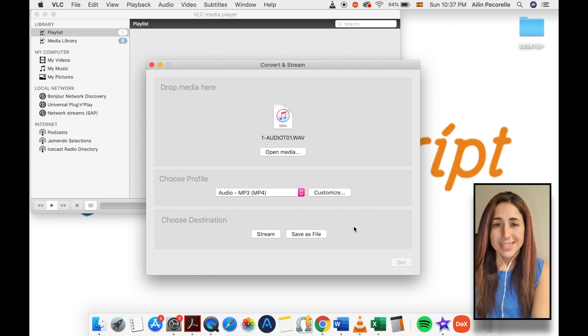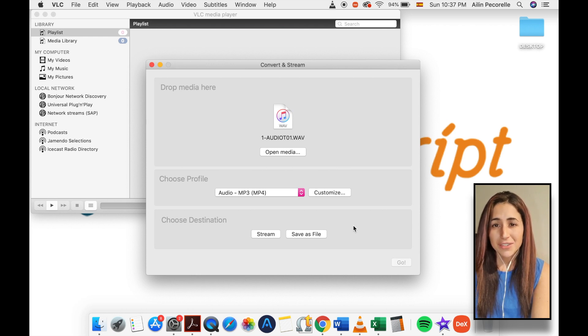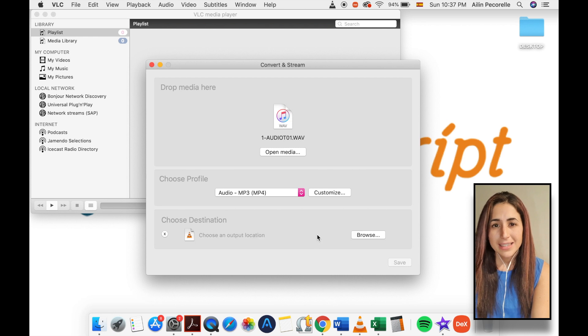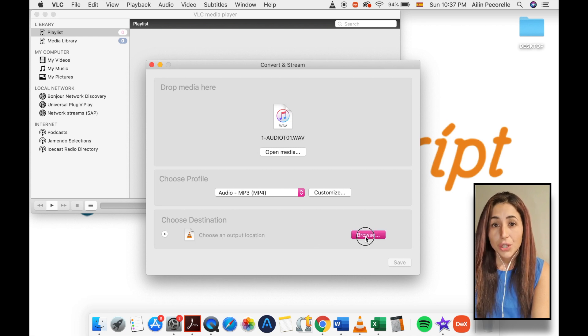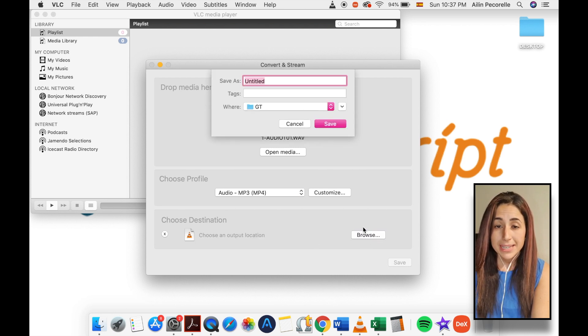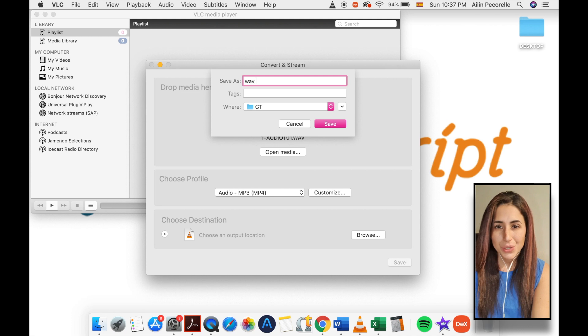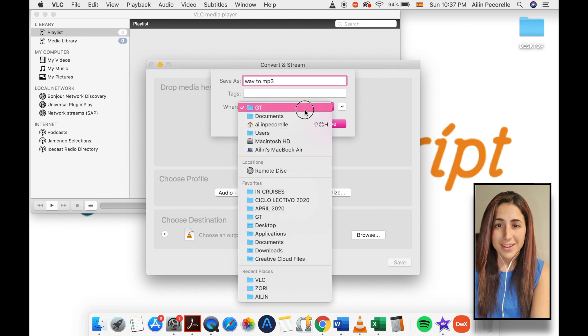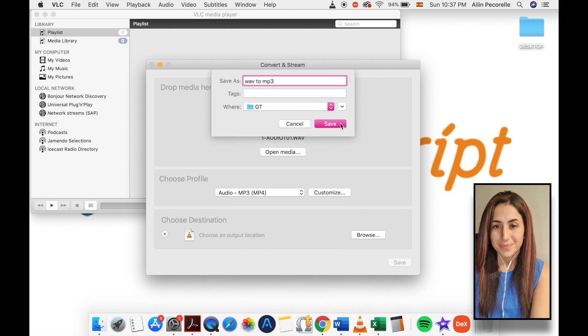Once you have selected your source files and have chosen your desired conversion format, click the save as file button. You will then be presented with a window allowing you to choose the destination location and the name of the converted files, as shown on the screen.